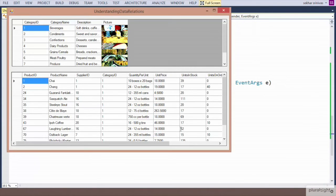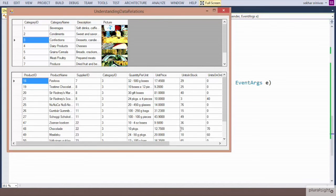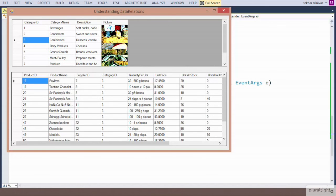Now let us execute the form. We can observe that when the user navigates and selects a category, the relevant products are displayed on the other grid.